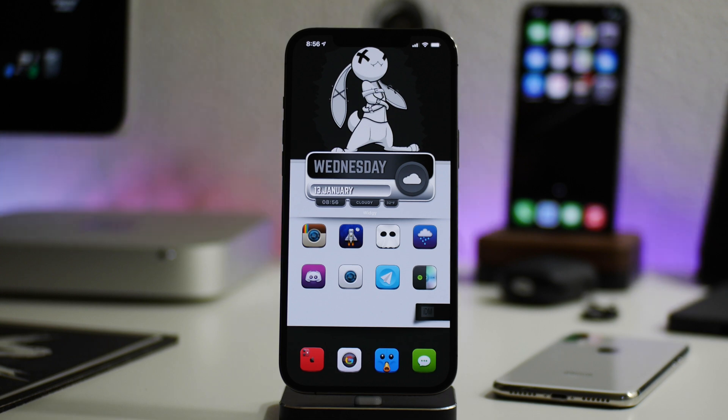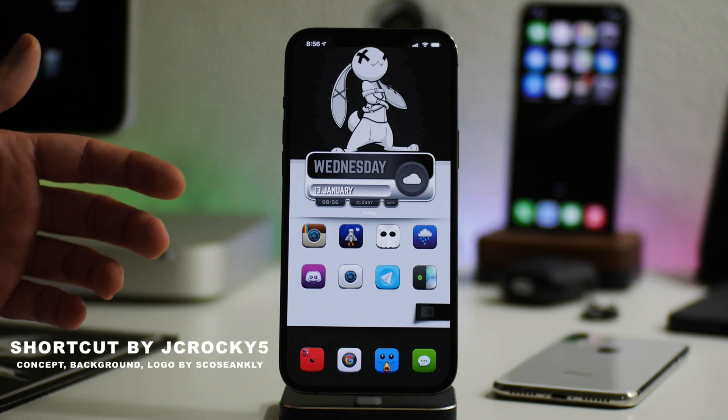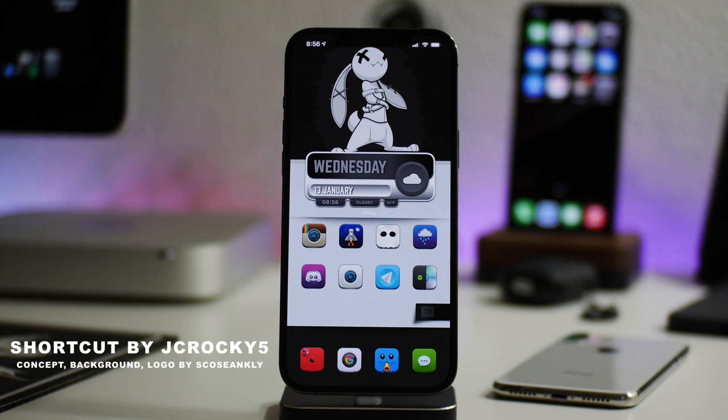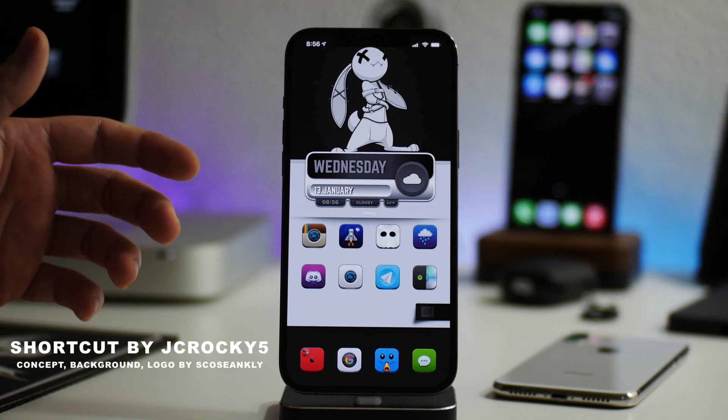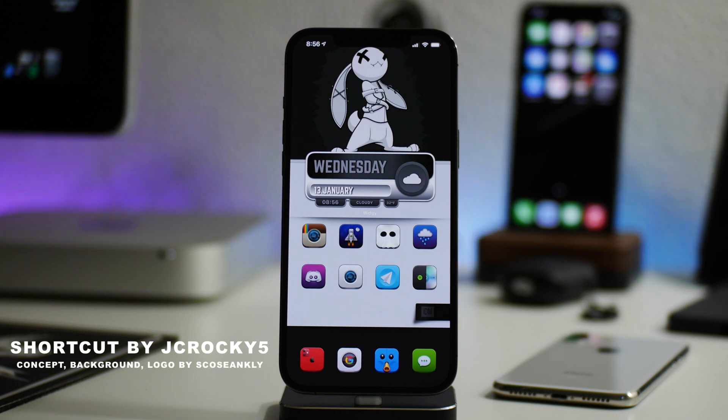This is another really cool shortcut that's been released by Sean on Reddit. So big shout out to Sean. I actually tested this out a bit for him and it seems to be working great. And it's a really cool shortcut.